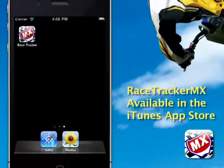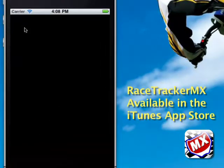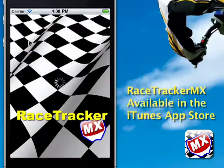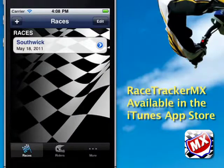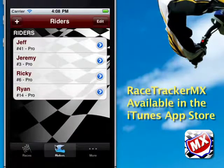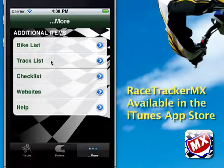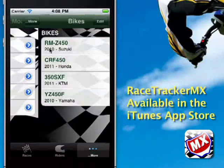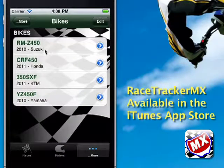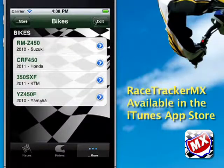We're going to open the application and wait for it to open. There's our riders tab — we're going to add riders later on. But the first thing we want to do is go over to the More tab and go to the bike list. You can see we have some already in there, but we want to add a new one.